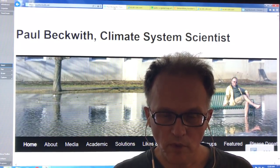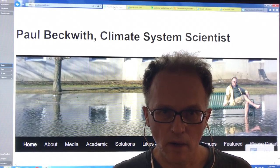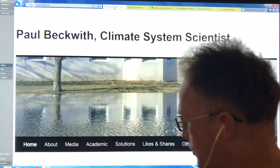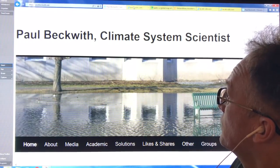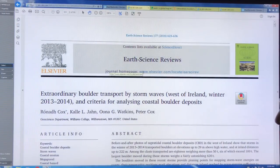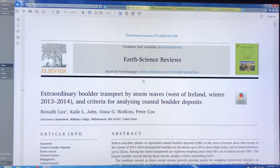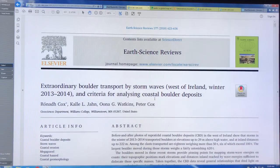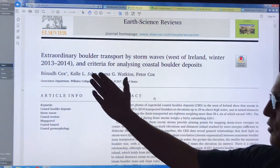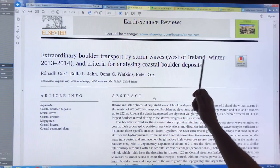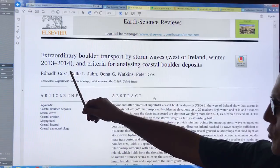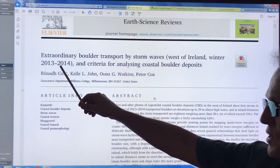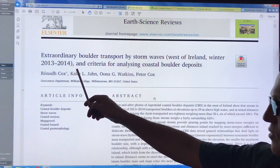Basically, storms of our grandchildren are storms of our present day. Let's get right into it. So this paper here, which was just published, just came out in 2018, very recent, just in the last week or so. It talks about extraordinary boulder transport by storm waves west of Ireland. So there was a whole series of storms in 2013, November 2013 to February 2014.